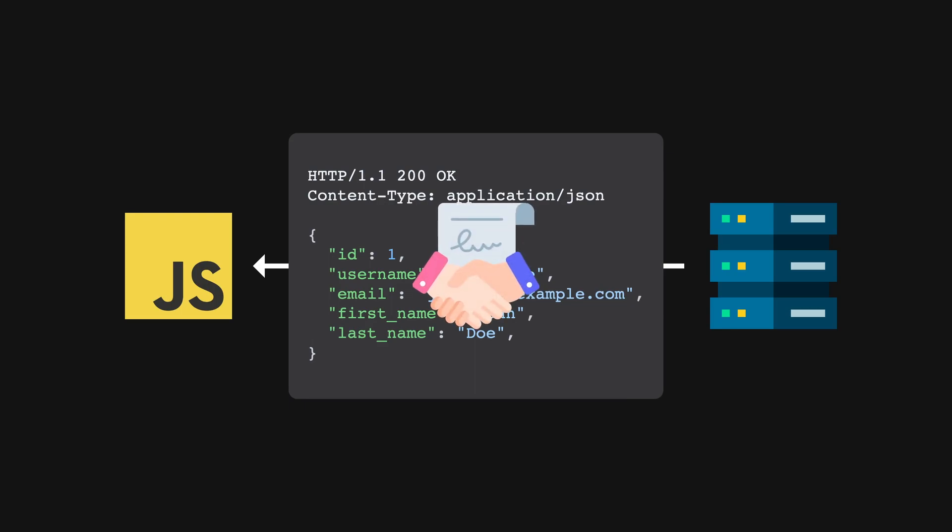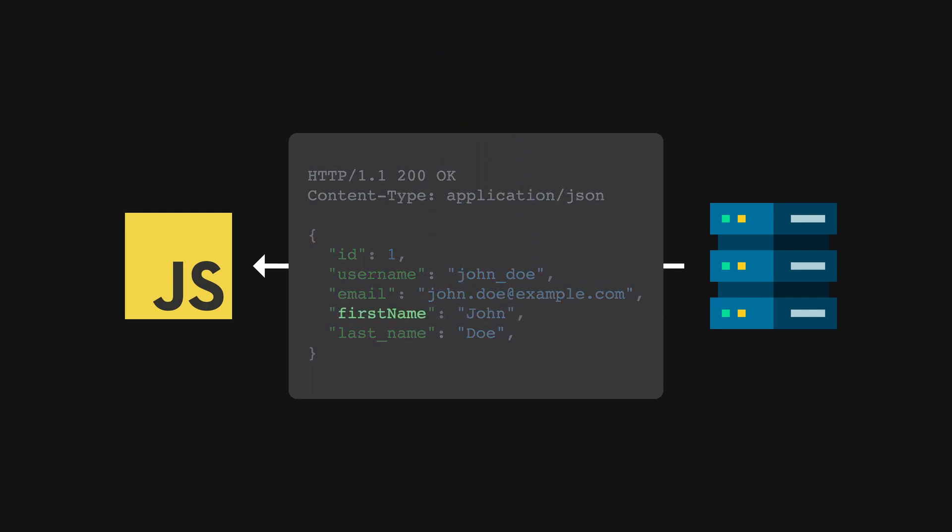This introduces a contract that the server now has to adhere to, because a simple change in a field name could possibly break the entire client. The backend is no longer nimble to changes as it pleases.